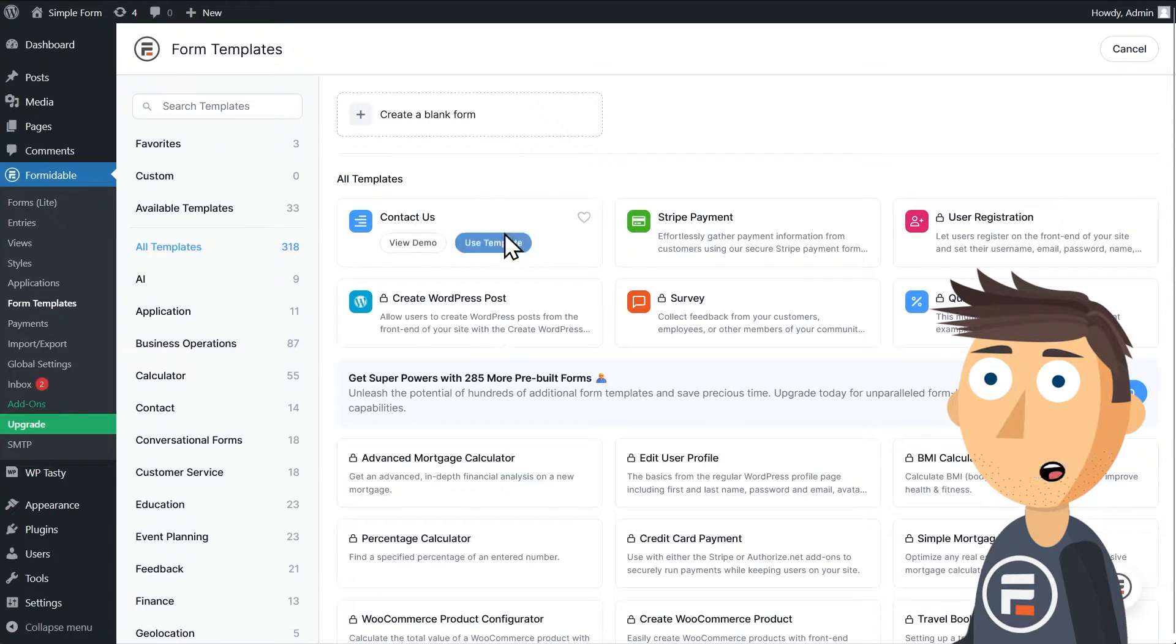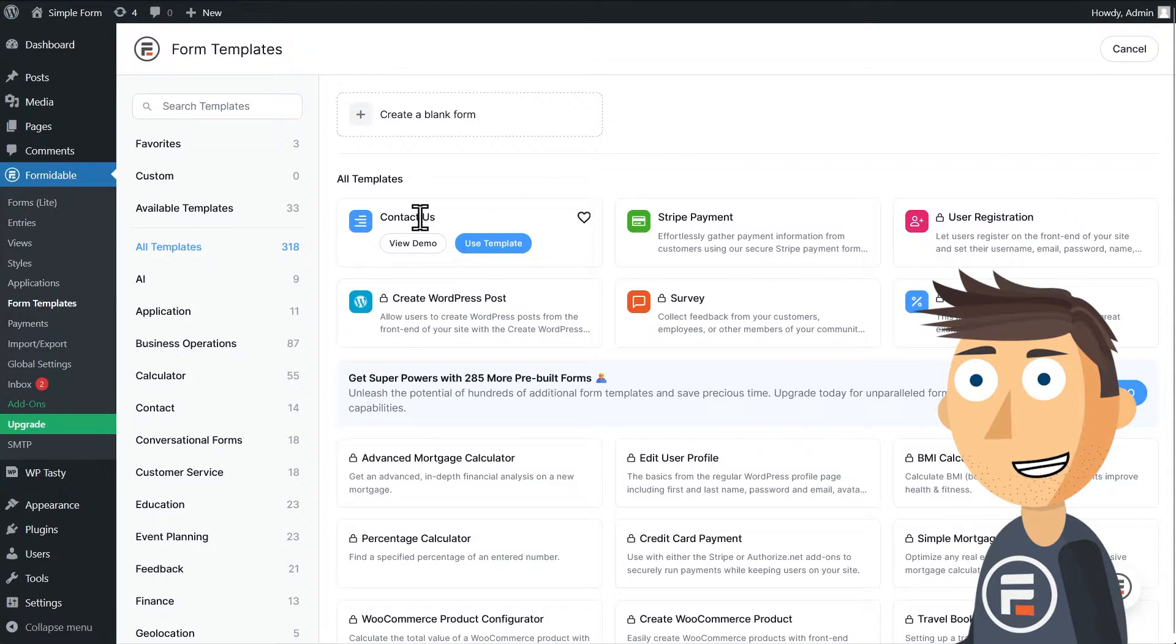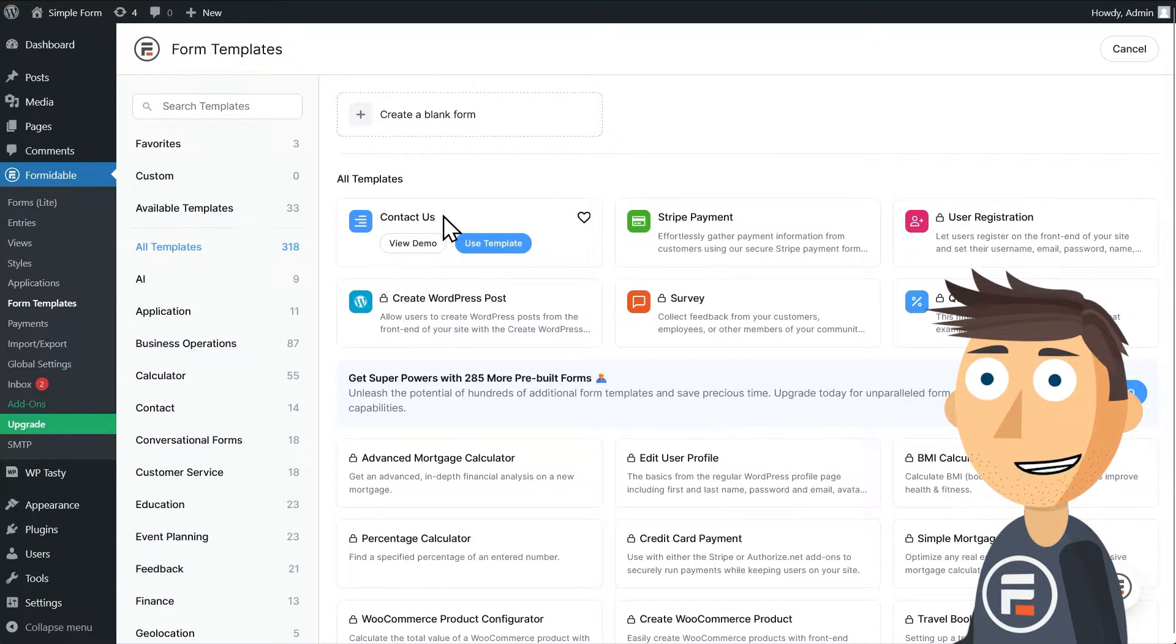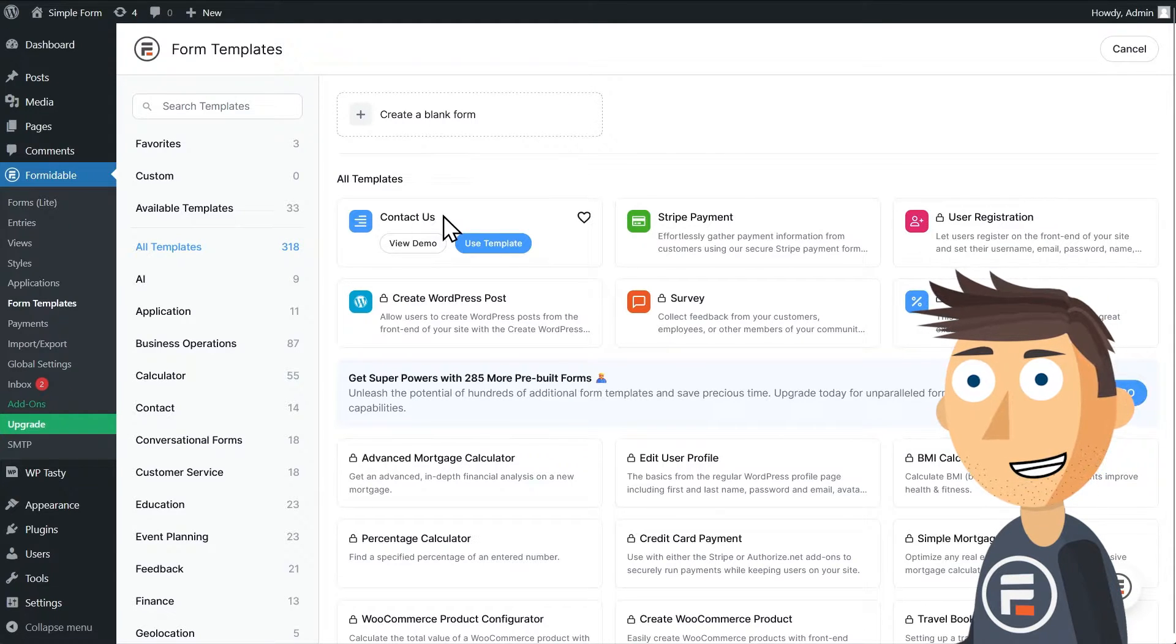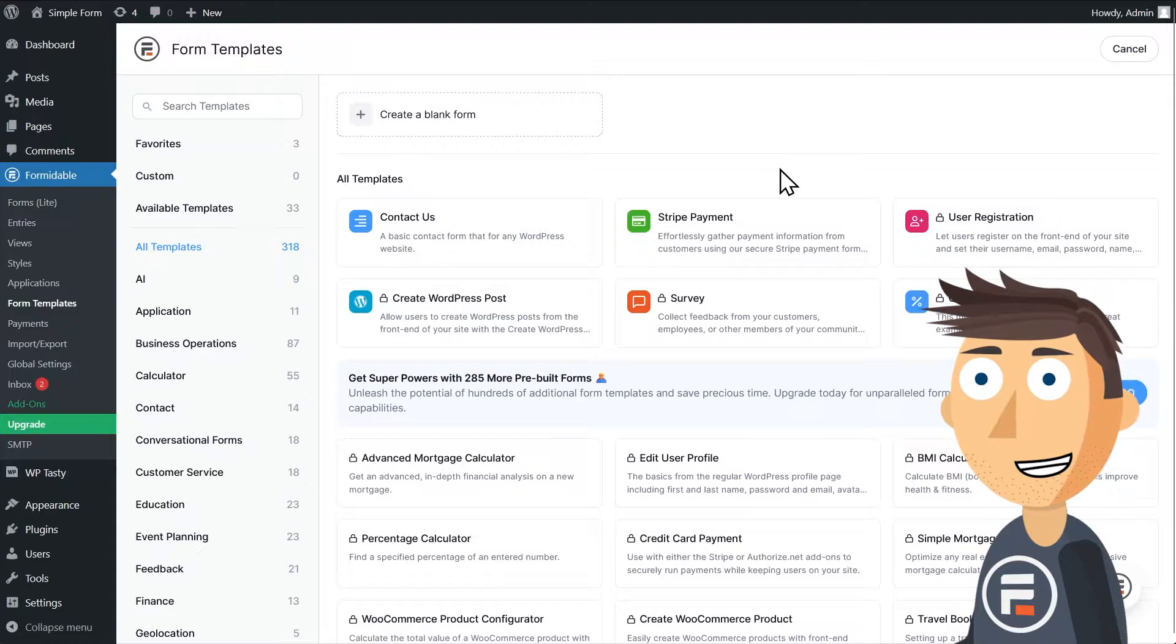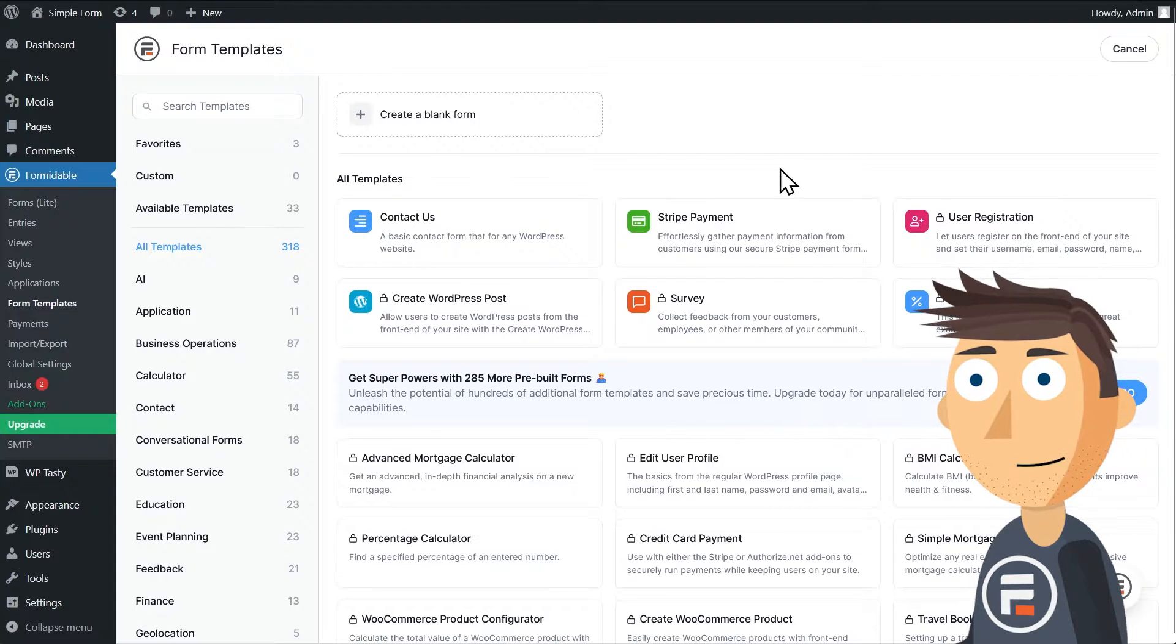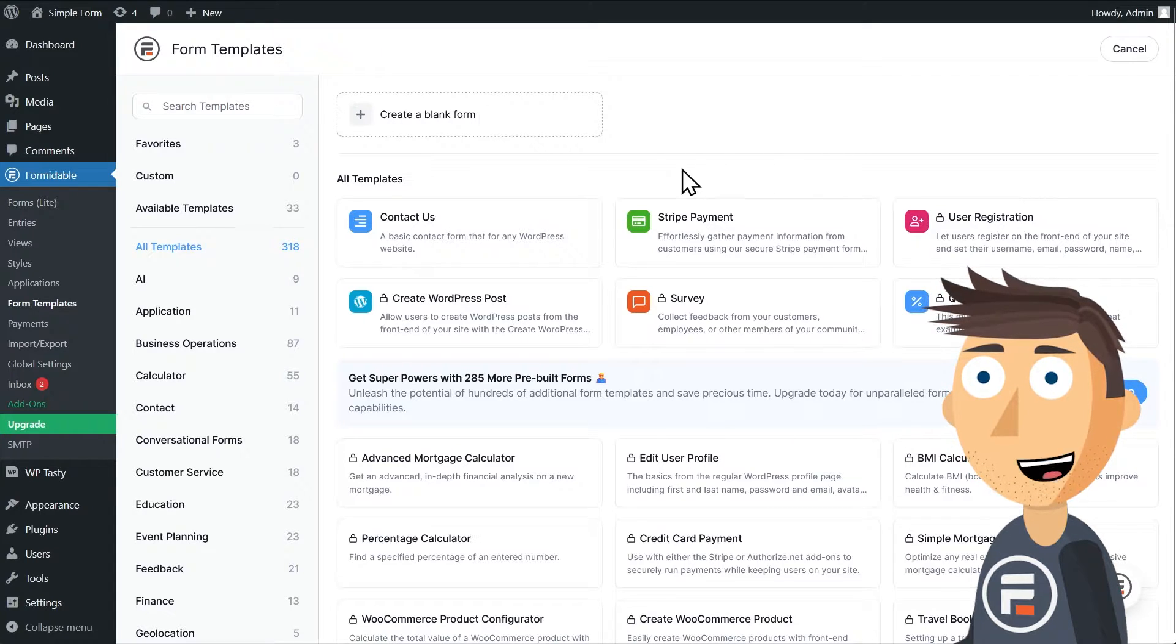You'll see our template organizer. With just the light version of Formidable installed, many of these will have locks on them because they have advanced field features. But that's not a problem. Both our contact and basic payment forms are ready to use, and we can make more basic forms ourselves.